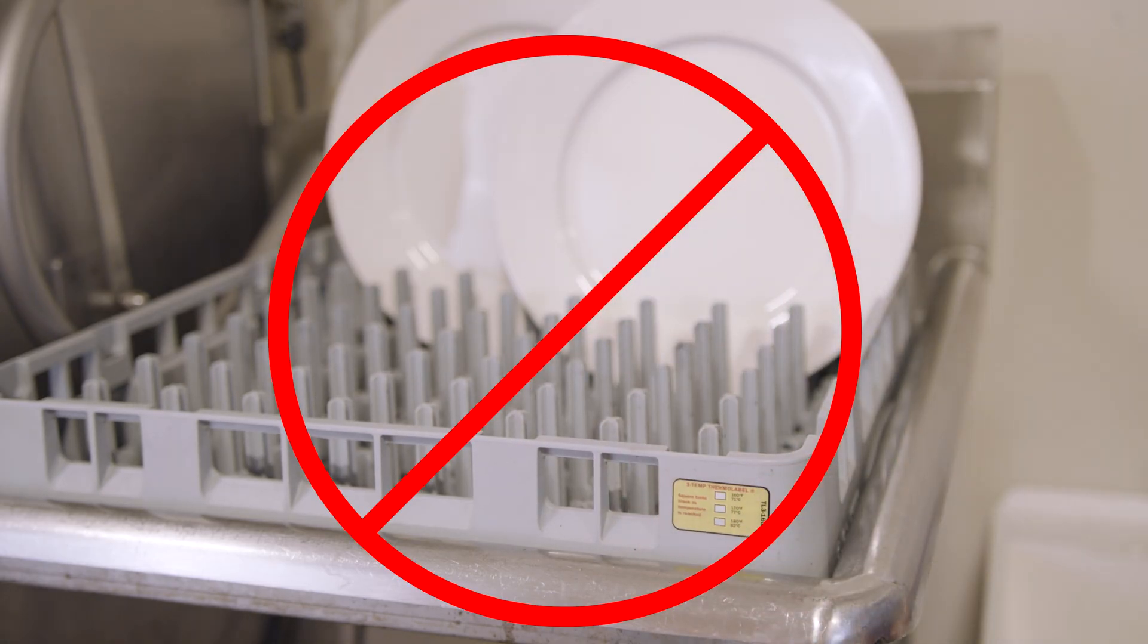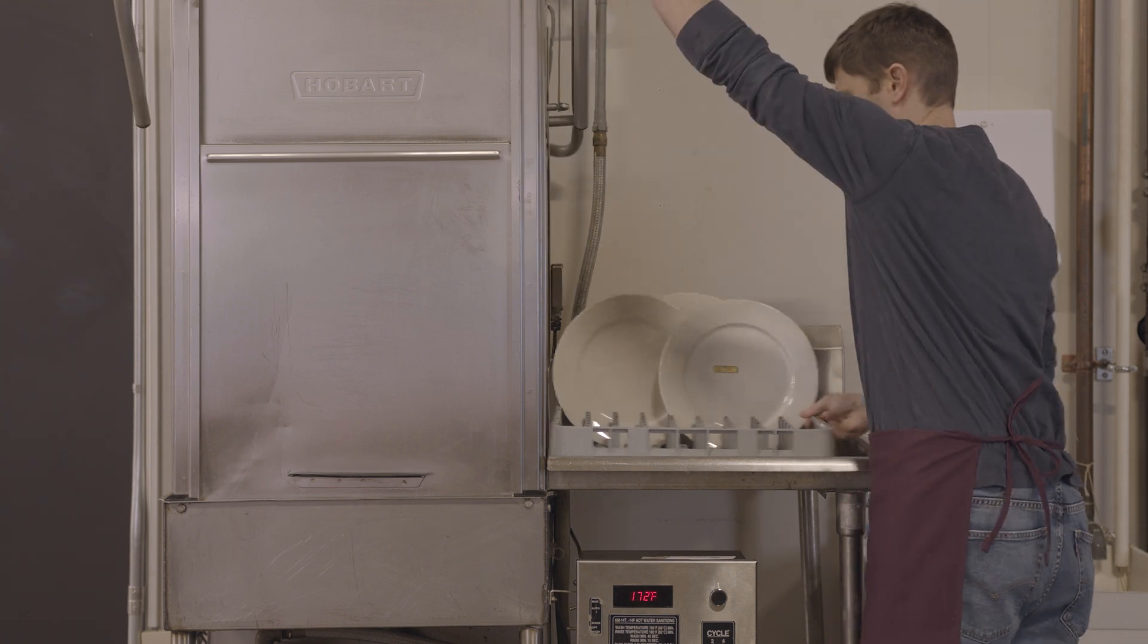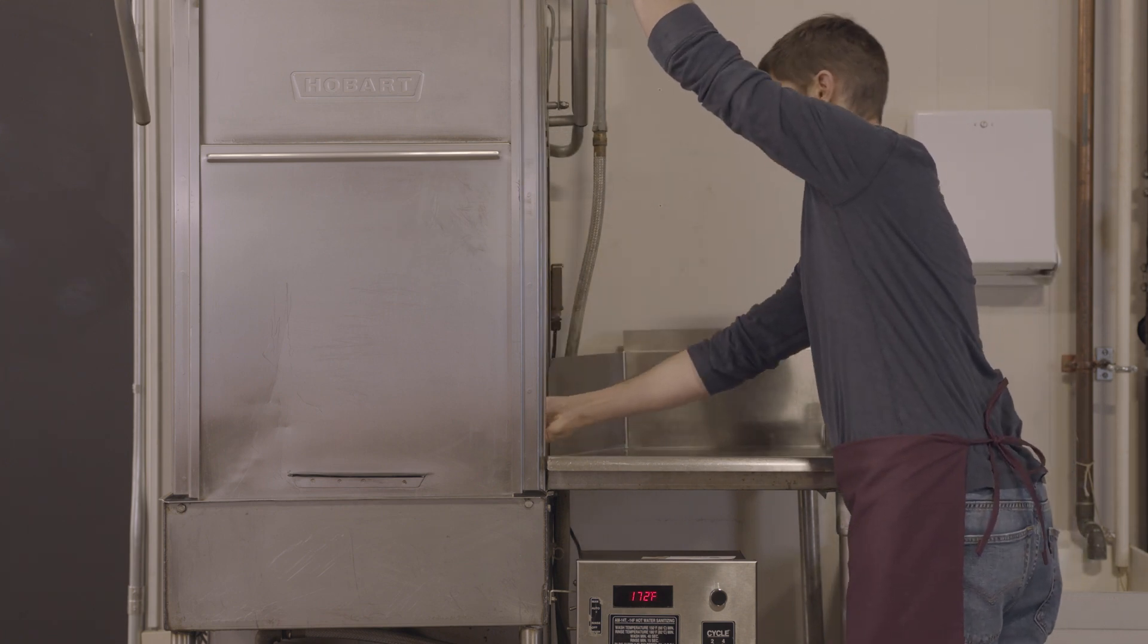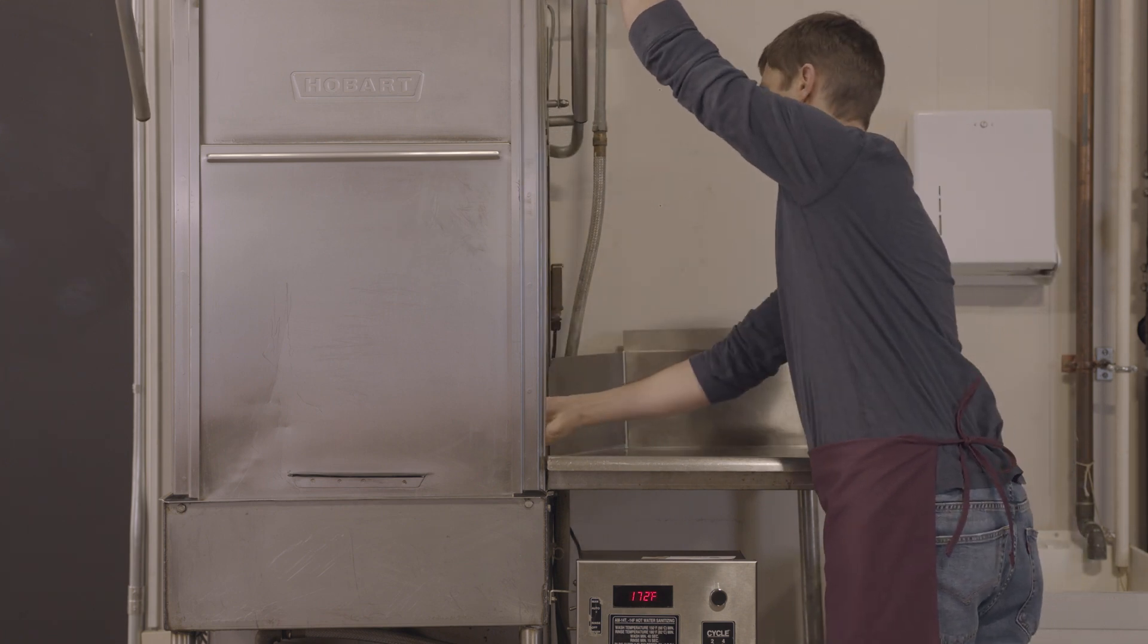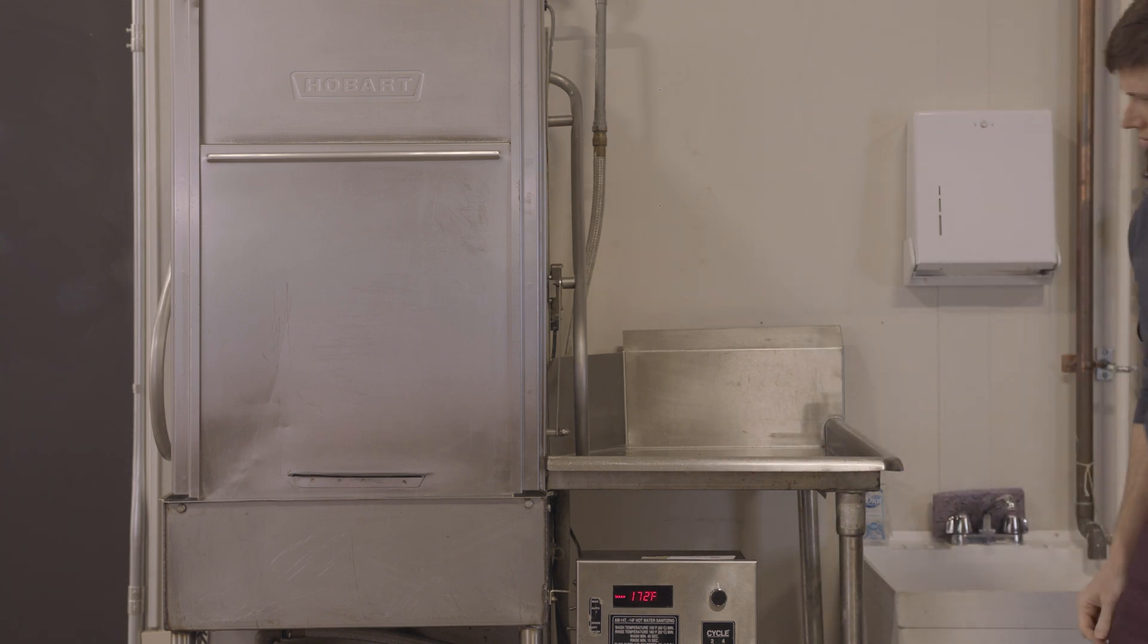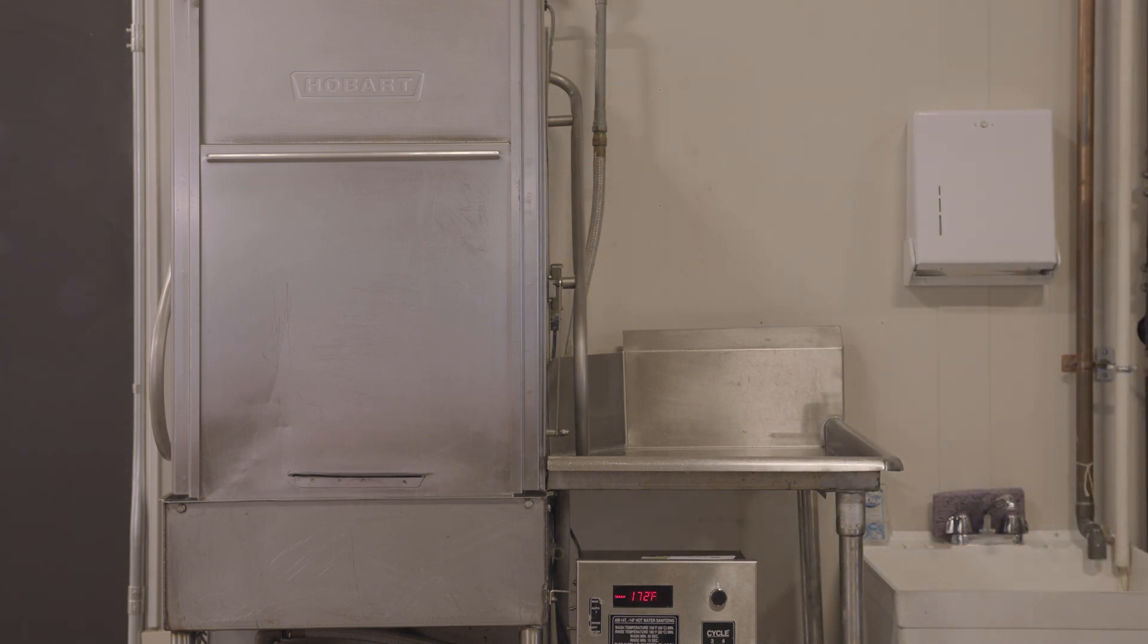Next, we run the dishwasher's cycle as normal. You want to make sure the machine is warmed up. Don't test on the first or second cycle of the day. Your dishwasher should be up and running as normal to get accurate results.